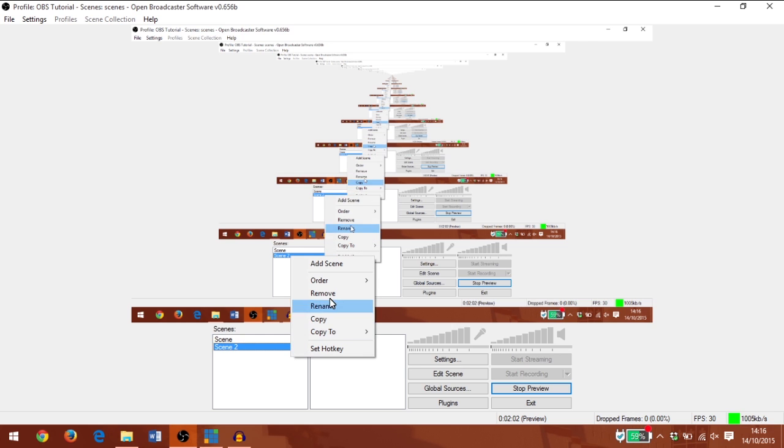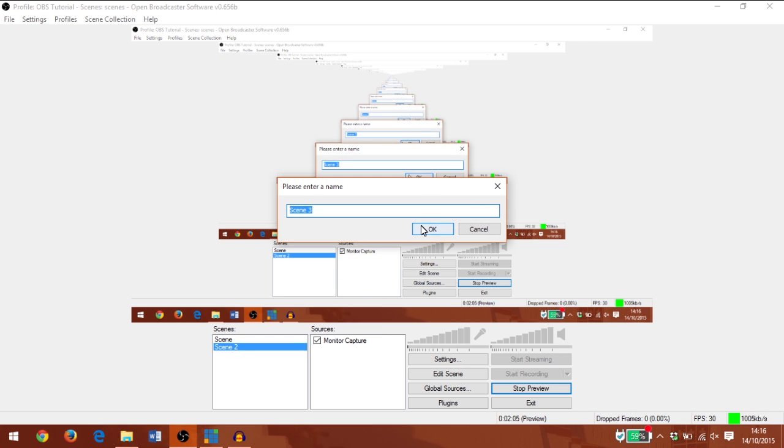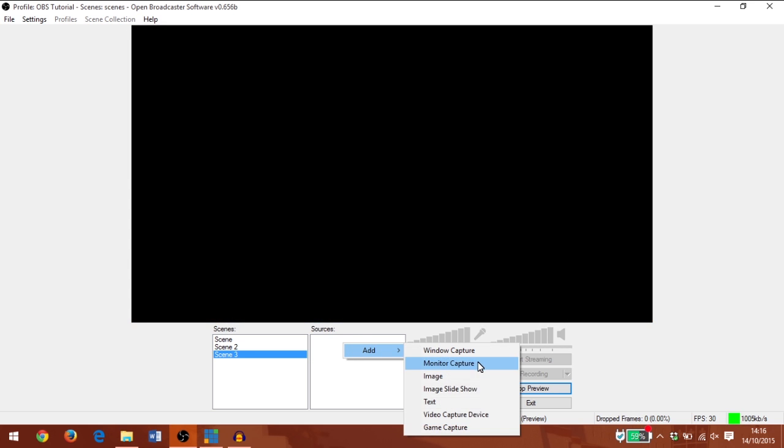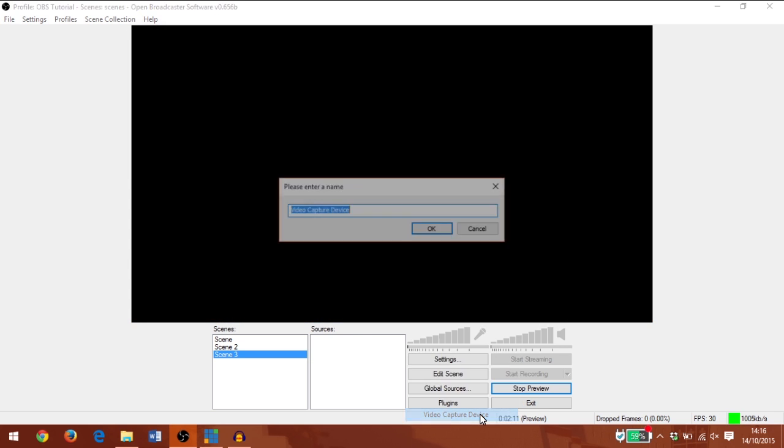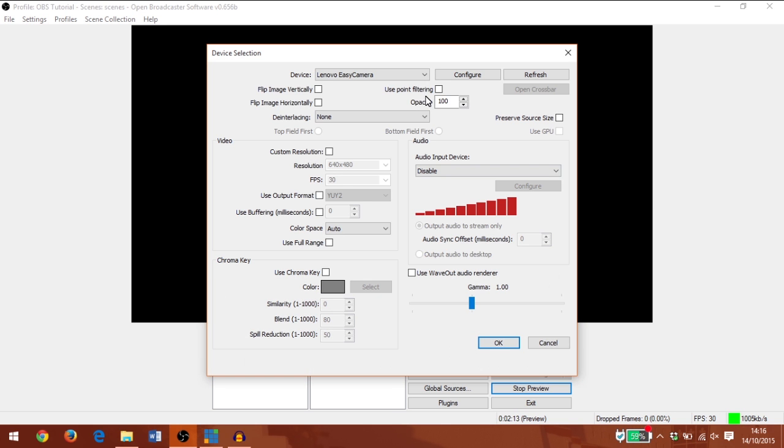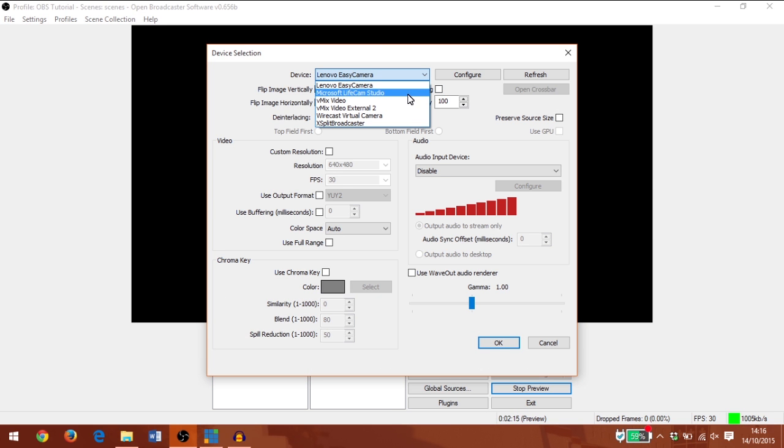Now let's add another scene. In this scene we're going to have multiple sources. I'm going to right-click under sources and add a video capture device. I'm going to add my Microsoft camera.